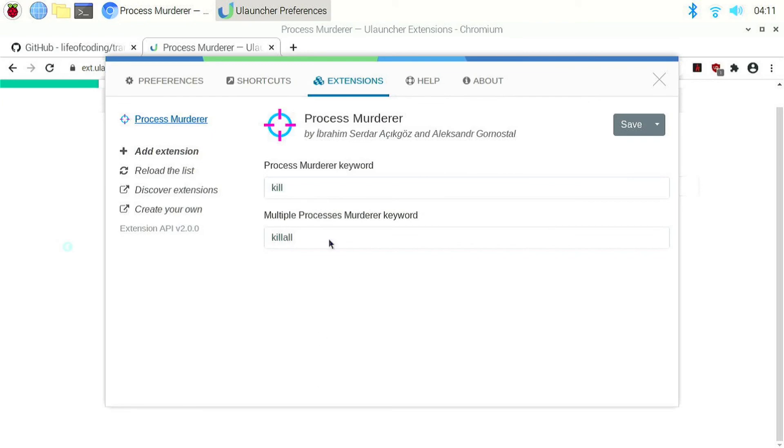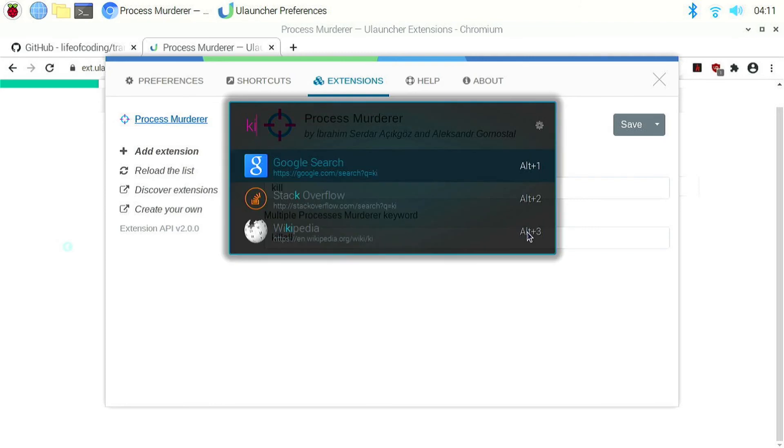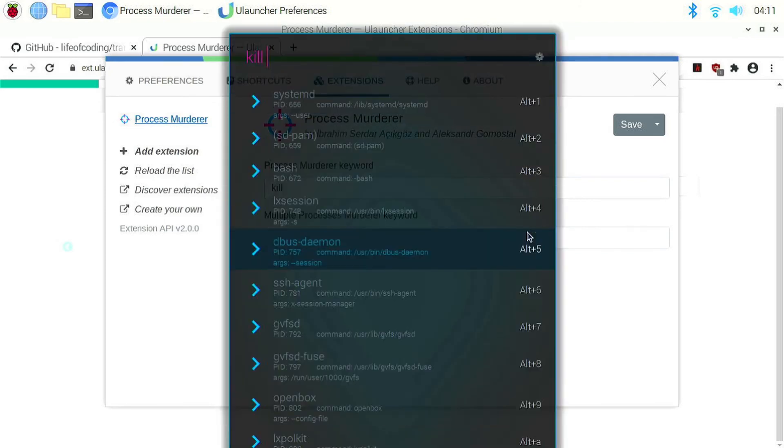So here we can change the keyword for the extension. I am going to keep it the same. So once we have downloaded the extension, we can open uLauncher. And if I type the keyword, you can see it is showing me a bunch of processes which I can kill.